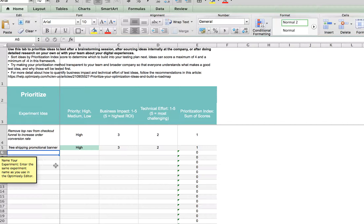As you prioritize these, you'll see the ones that have the highest prioritization as the ones that you'll want to implement first. This is the exercise that you would go into — it's really a five or six step process.